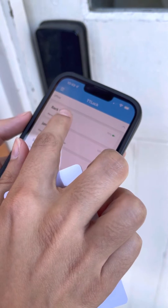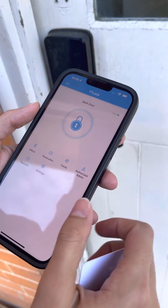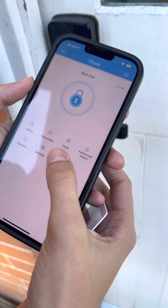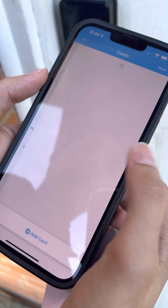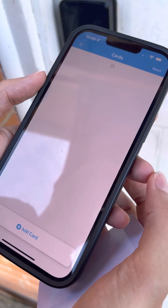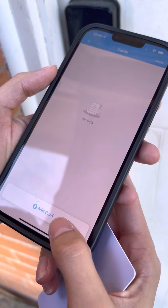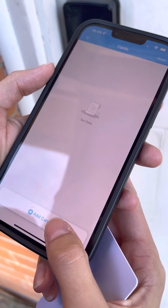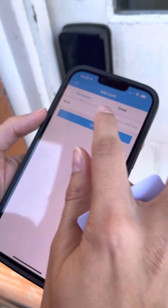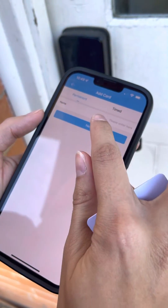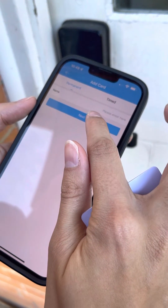We're doing the back door today. You go to RF cards, click on that, and then go down to the bottom here to add card. Then it's set to permanent, so you go next.